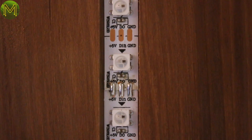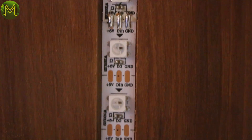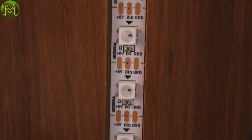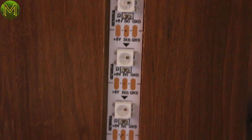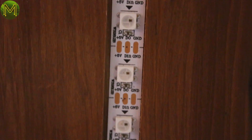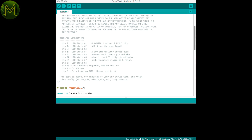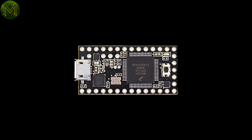The LED strips are the basic addressable type. Just be careful that you connect up the right end — data flows this way through the strip. Connecting up to a Teensy is simple enough as well. I used Paul Stoffregen's excellent OctoWS library, just to make sure you connect up in the right order.